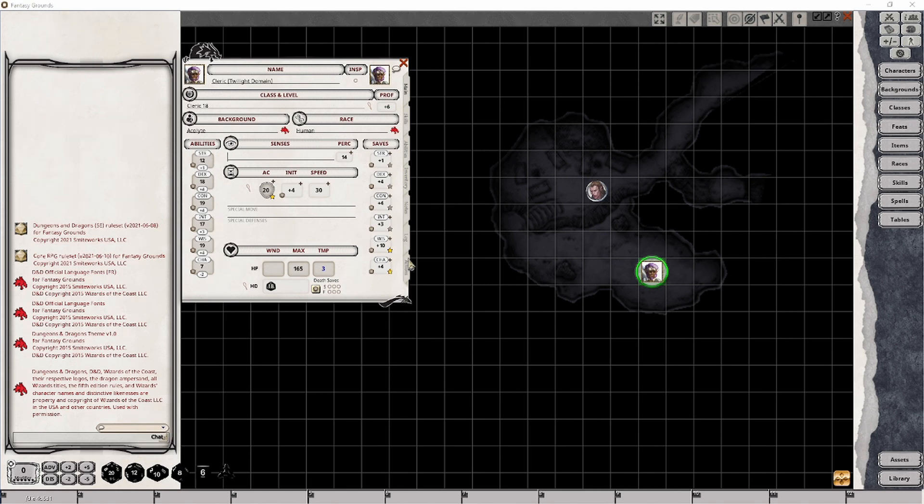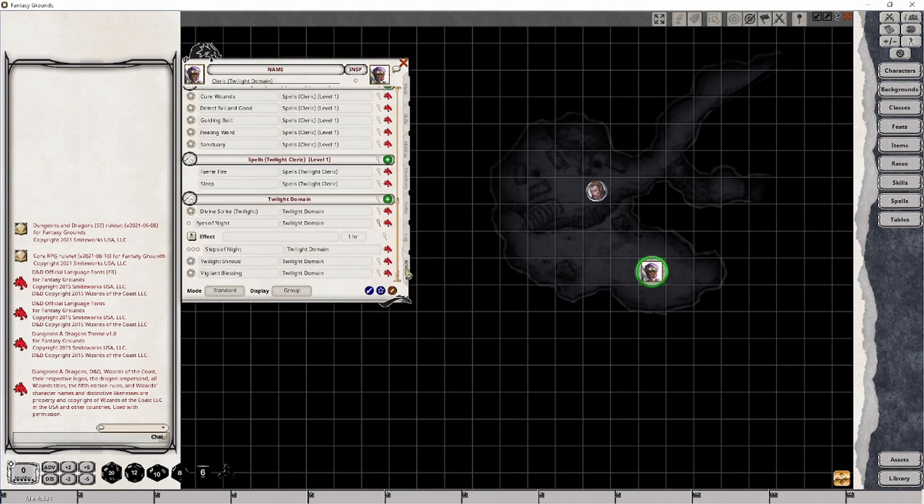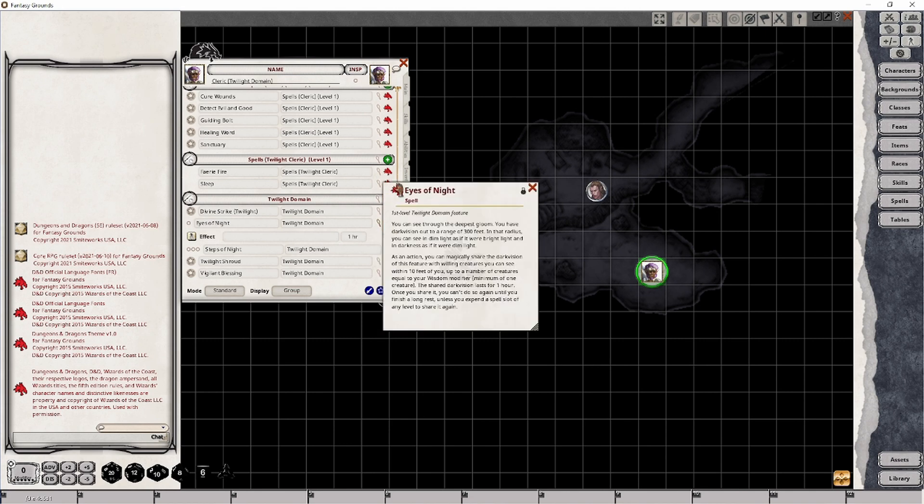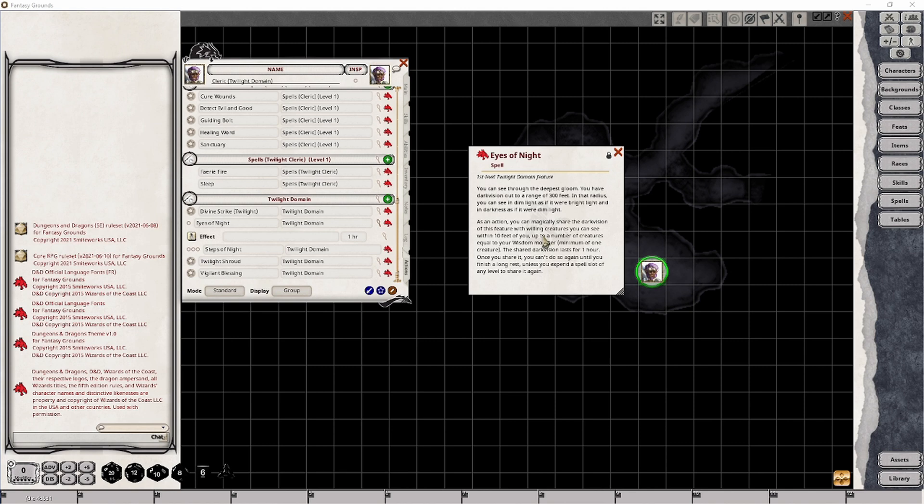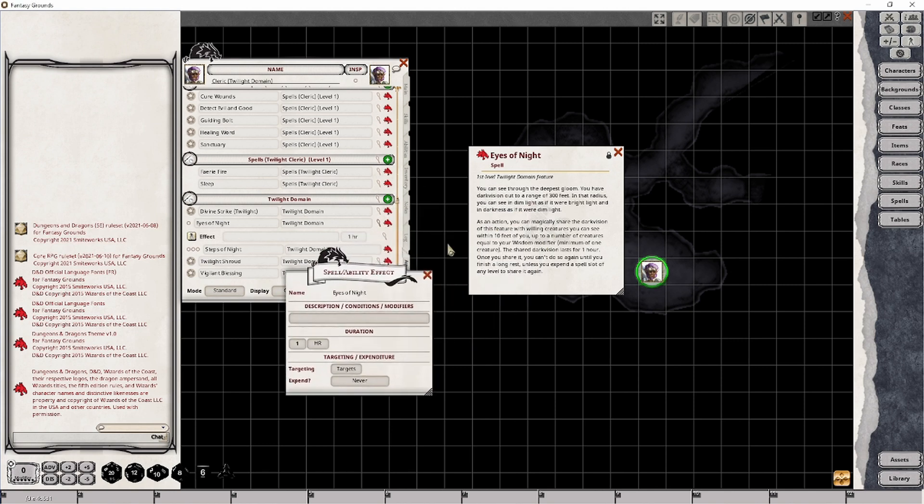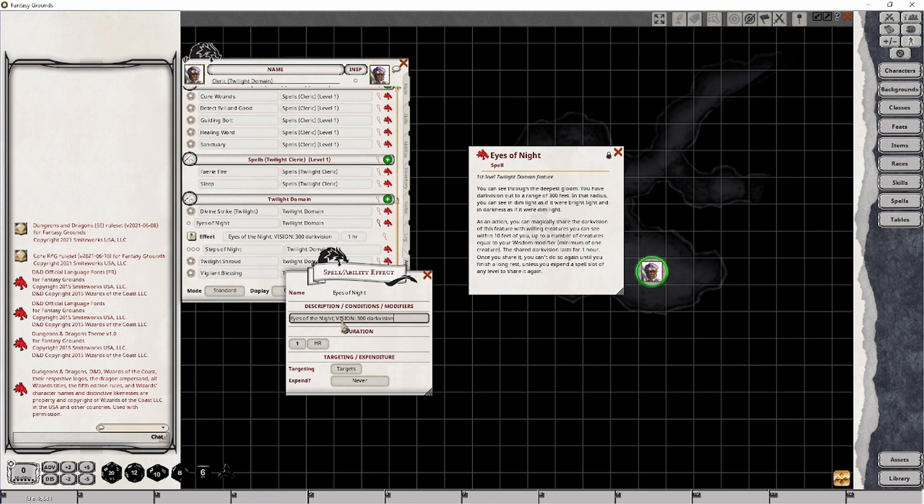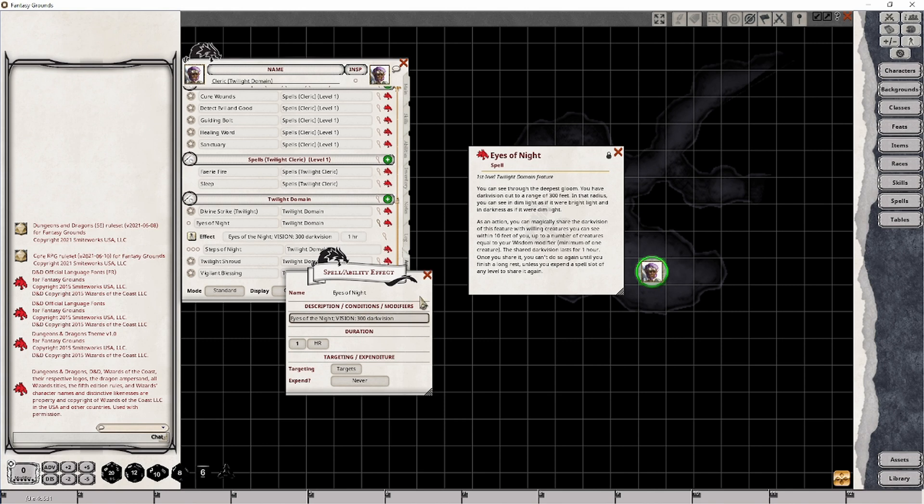When it comes to things that have a duration to them, we want to look at the effects side of things. The one I'm going to focus on in this particular case is the eyes of the night, because that's what actually gives you that dark vision range and you gain it as a feature when you take this class. There's an effect that allows you to share this vision as part of the second part of this feature with other characters in your party that all happen to be within 10 feet of you. The keyed word that we're using here is vision, and then there's a range, and then the type, in this case it's dark vision.